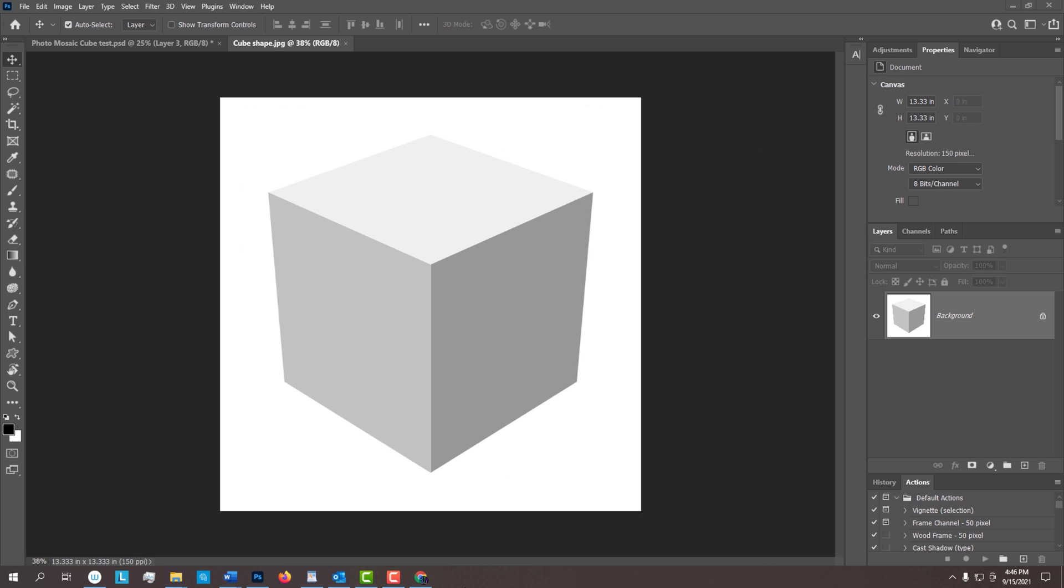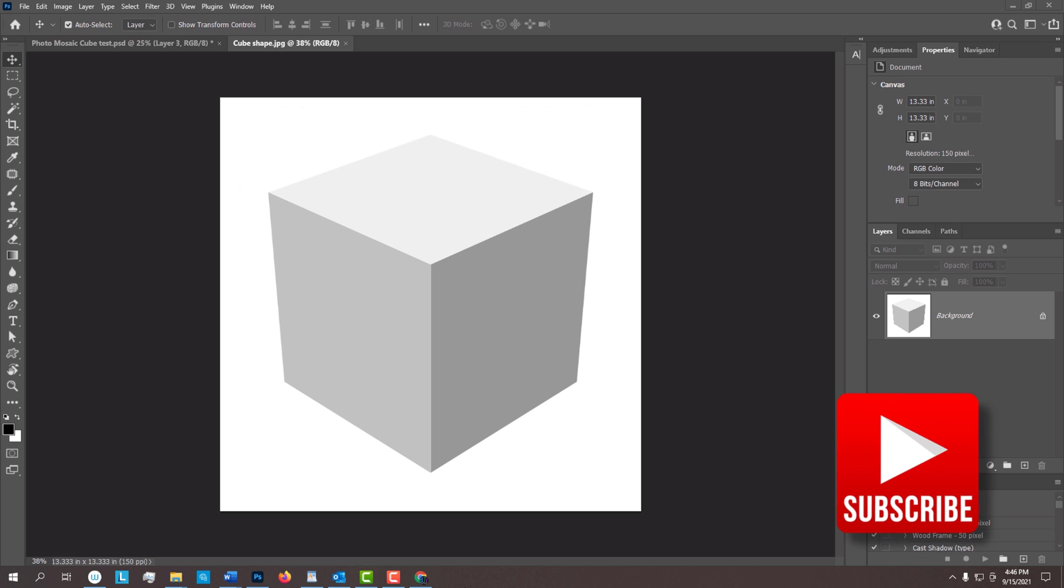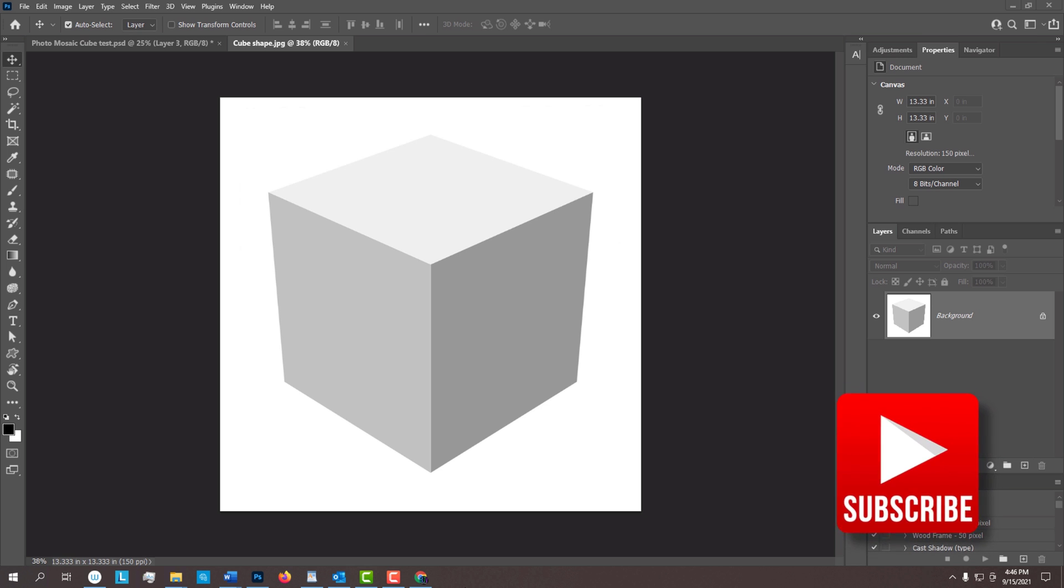I provided this image of a basic cube that we'll use as a template later. Before we begin, if you haven't yet subscribed to my channel, smash that subscribe button so you know as soon as I upload new Photoshop tutorials and quick tips.